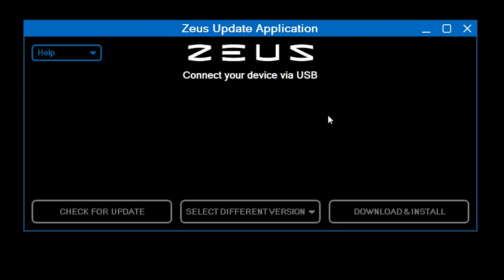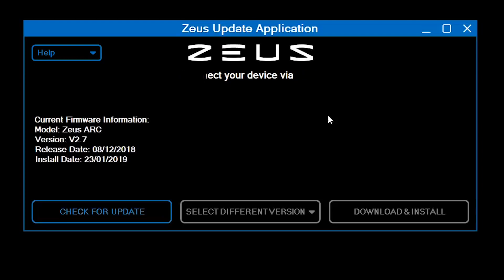Step 1: Open the Zeus Update application. Step 2: Connect your Zeus Arc to the USB port in your computer using the Zeus Arc micro USB cable. Do not unplug during the update as this might permanently damage your Arc.